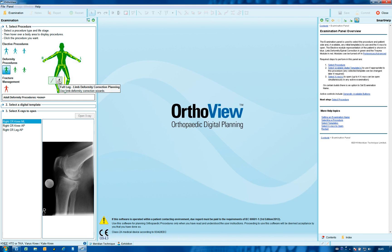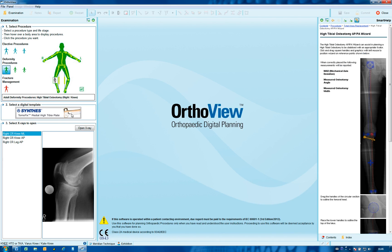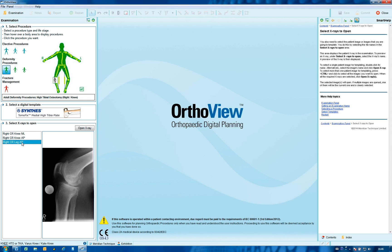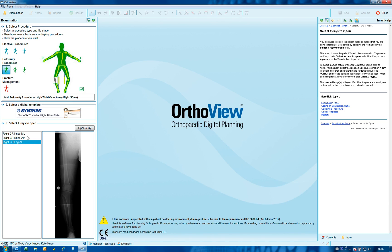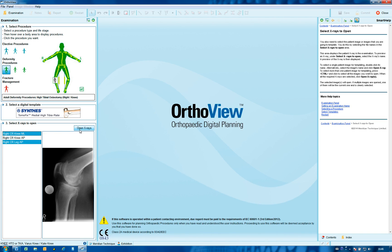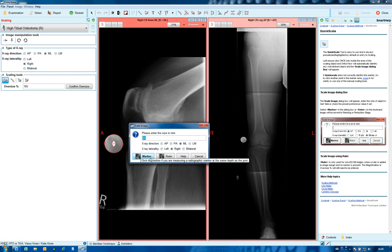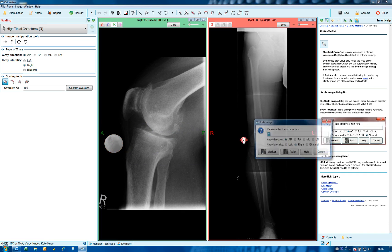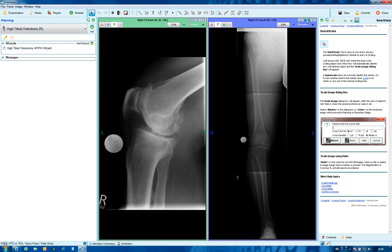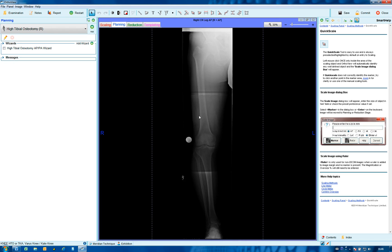Choose high tibial osteotomy — a plate will appear which can be altered later depending on the cut planned. Open images of interest; planning is normally done on the full leg and sometimes a short leg can be viewed, and also a lateral image using control. Two images are selected and opened.